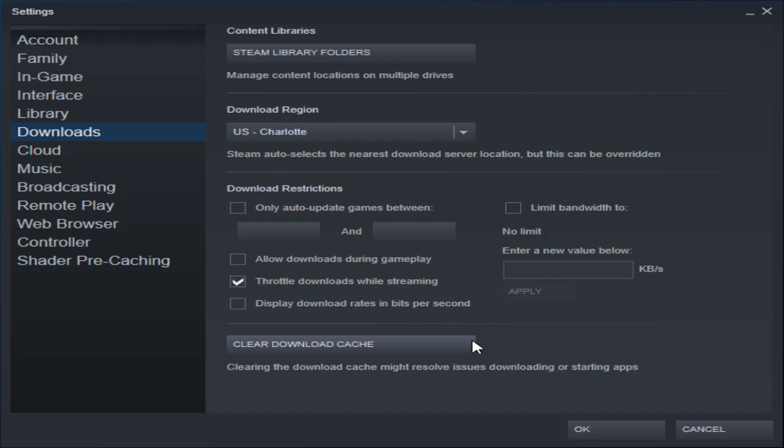This will not delete any of your settings but like I said, you will have to sign in to Steam again so you'll want to make sure you already know your username and your password before you do this.